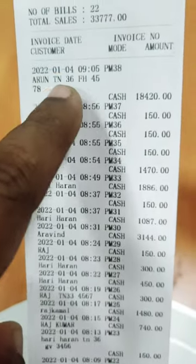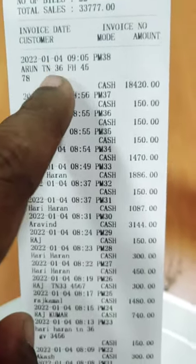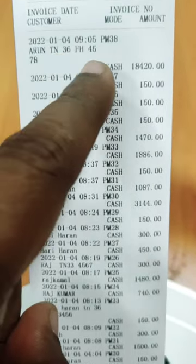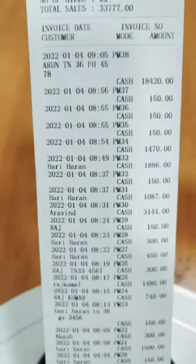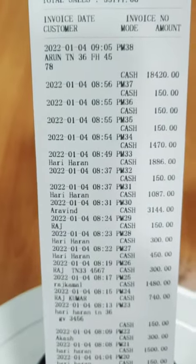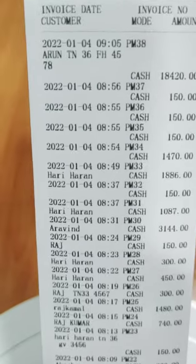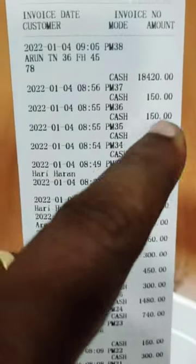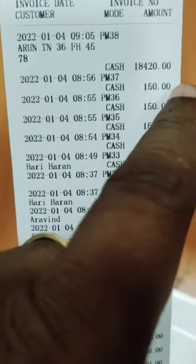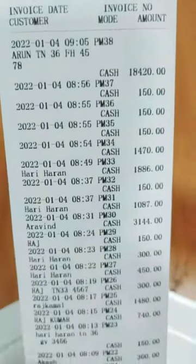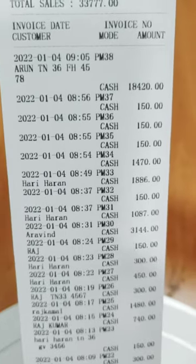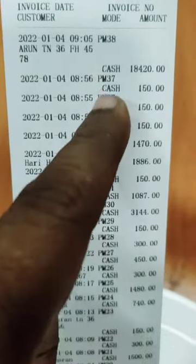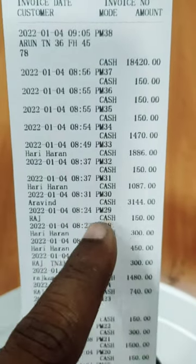Arun has $2.00, $2.00 is $4.00, and then Arun has $1.00, then TN, then cash is $1.00, and then $4.00. You can see the time and invoice date — time is coming.